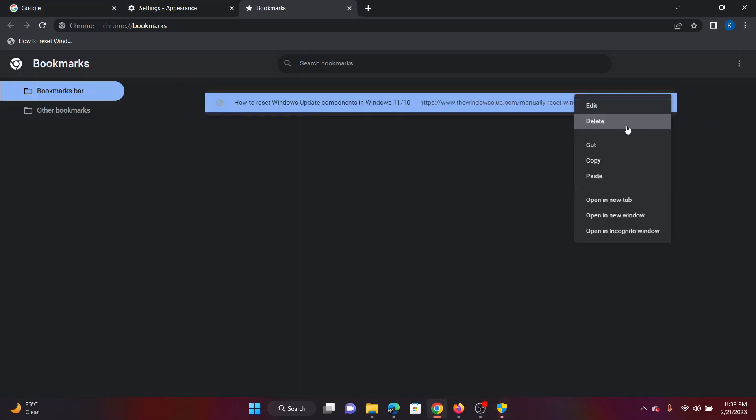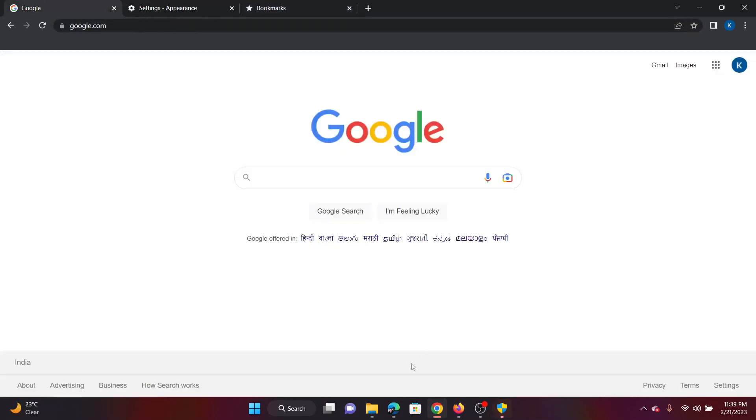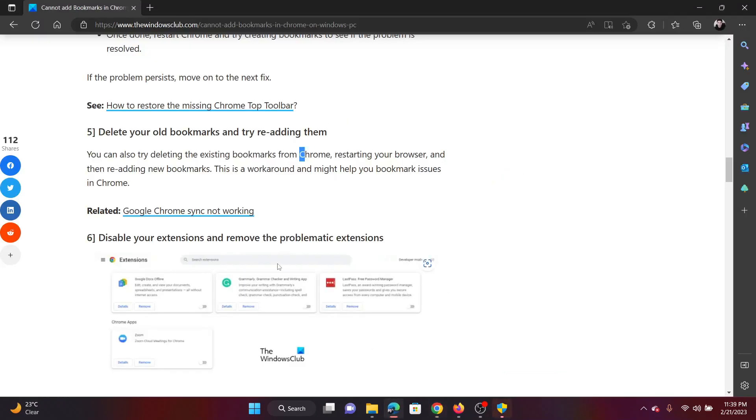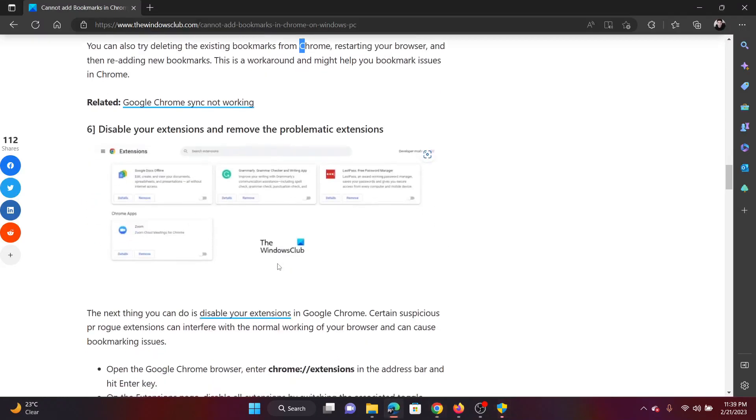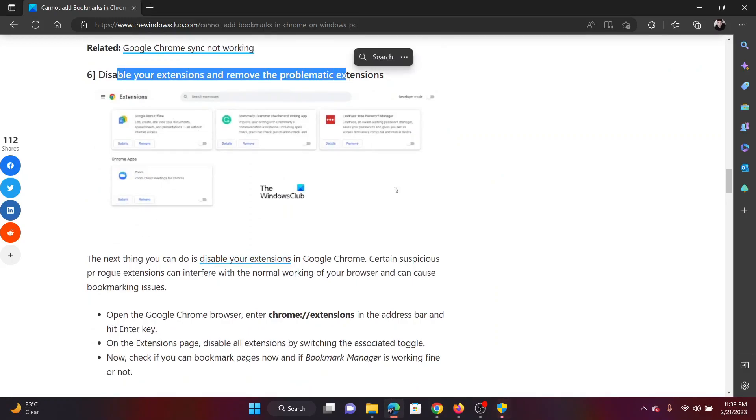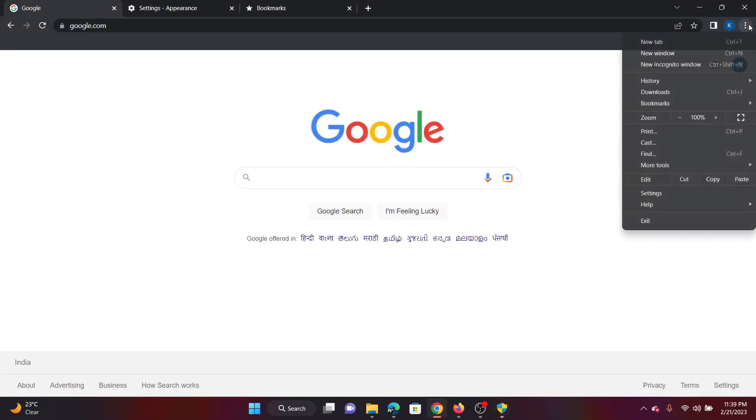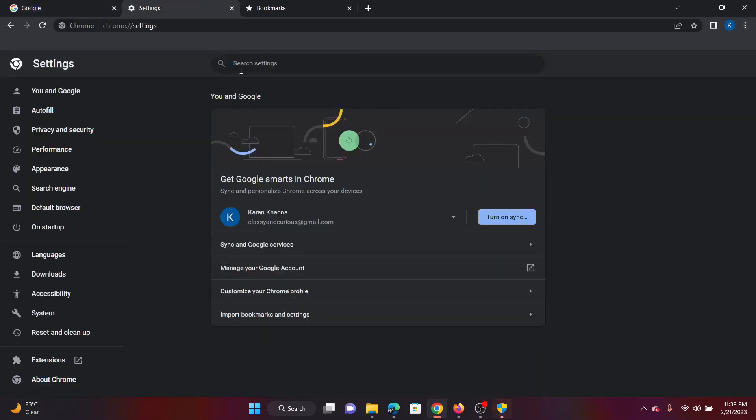The next solution is to disable your extensions and remove problematic extensions. Now this has to be done using trial and error. There's no set method for it, but I'll still explain how this is done.